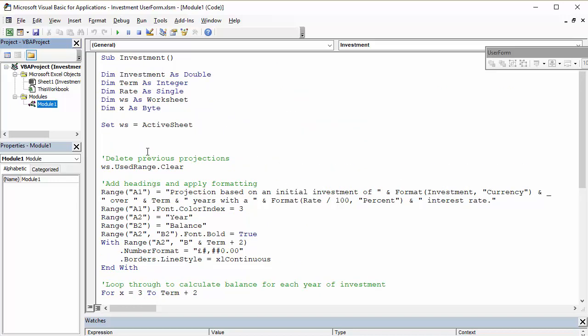because you're going to have a different set of code that you want to run off the back of a user form. But we will have to edit this somewhat to, for example, give values to these variables. And the values are going to come from the form itself. So I need a value for investment, a value for a term, and a value from rate, which is going to come from that user form as you saw at the beginning of the video.